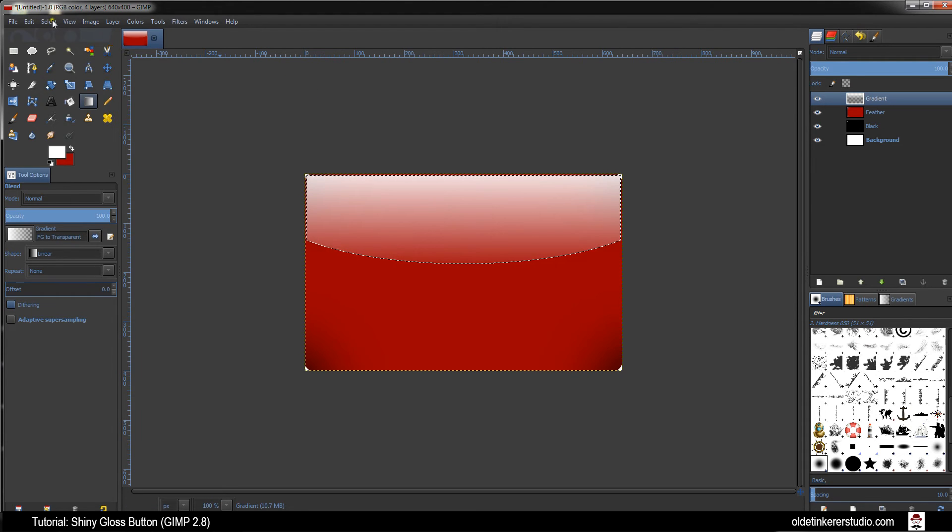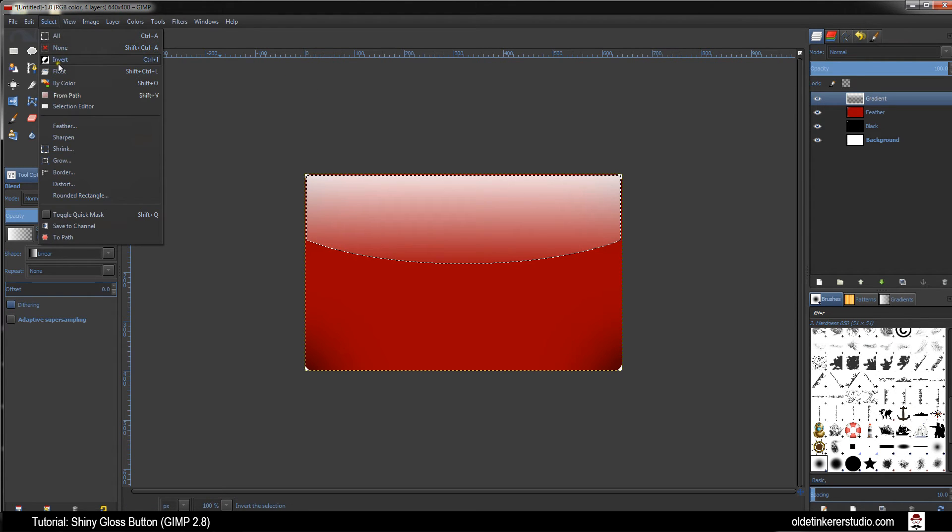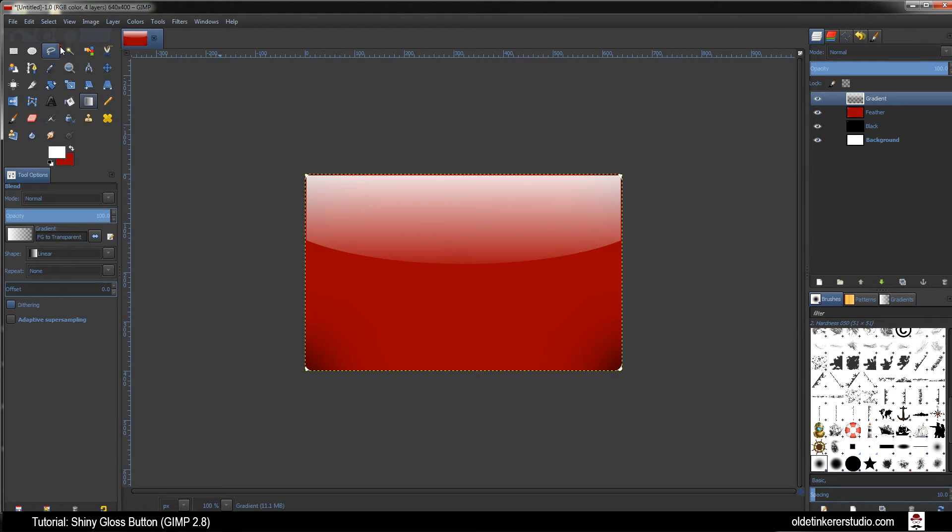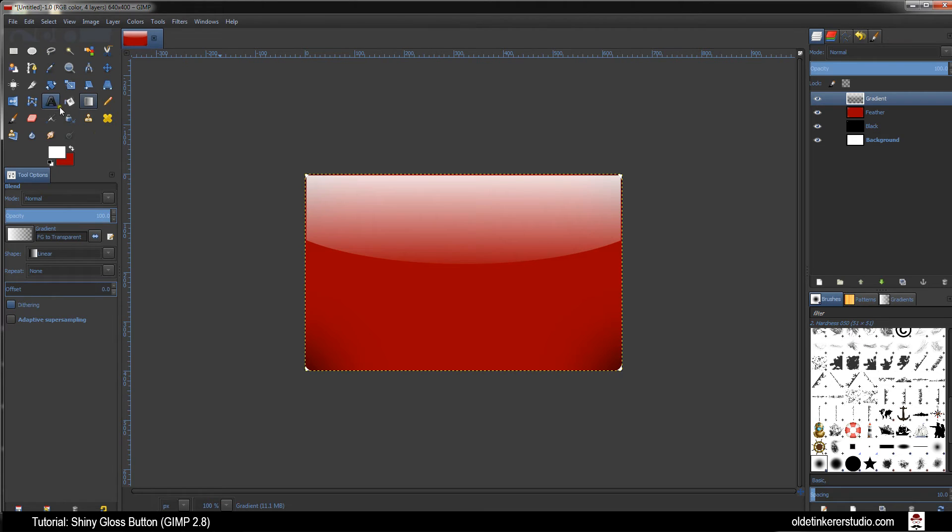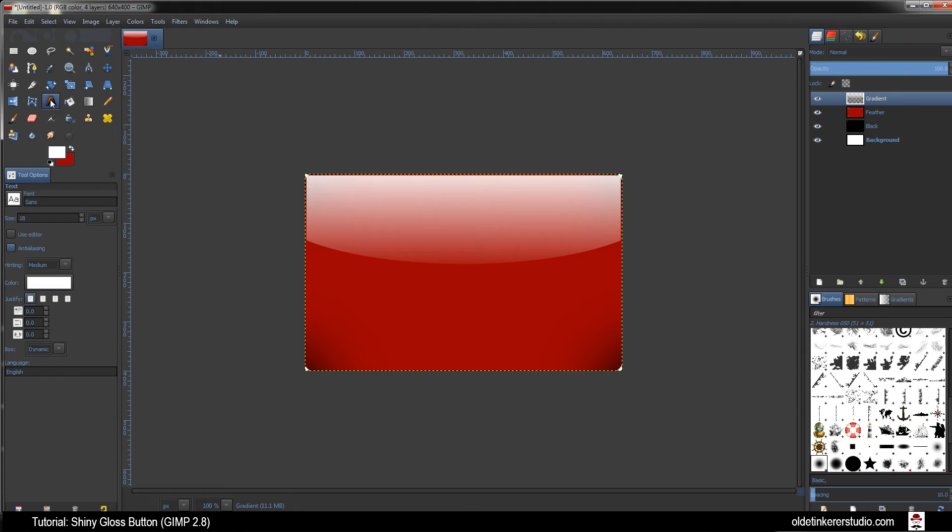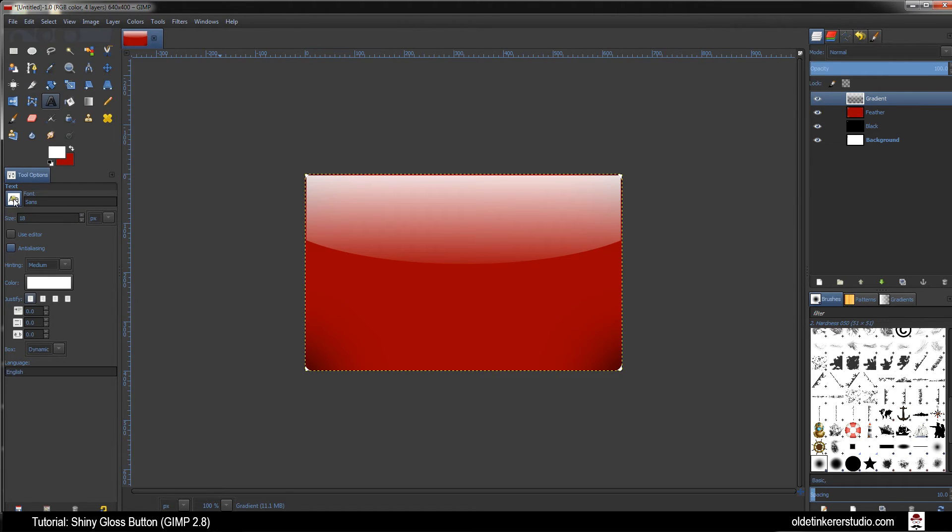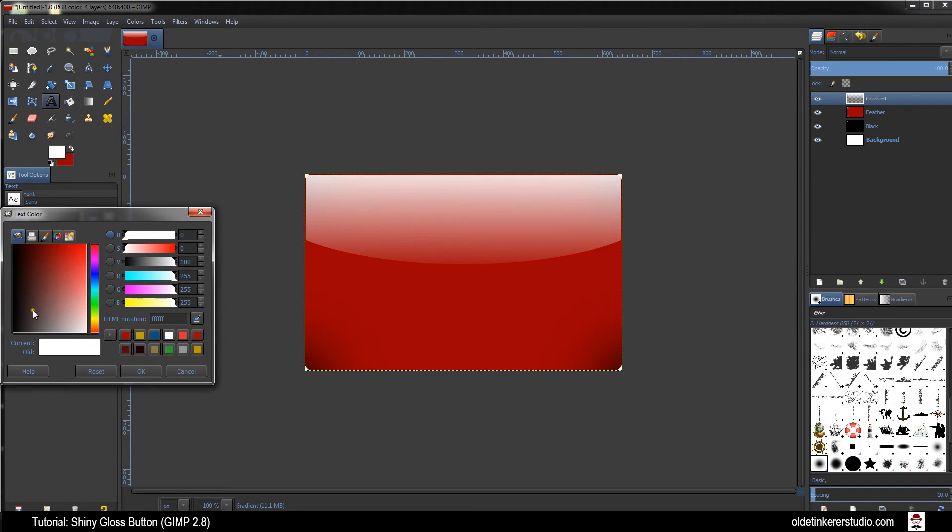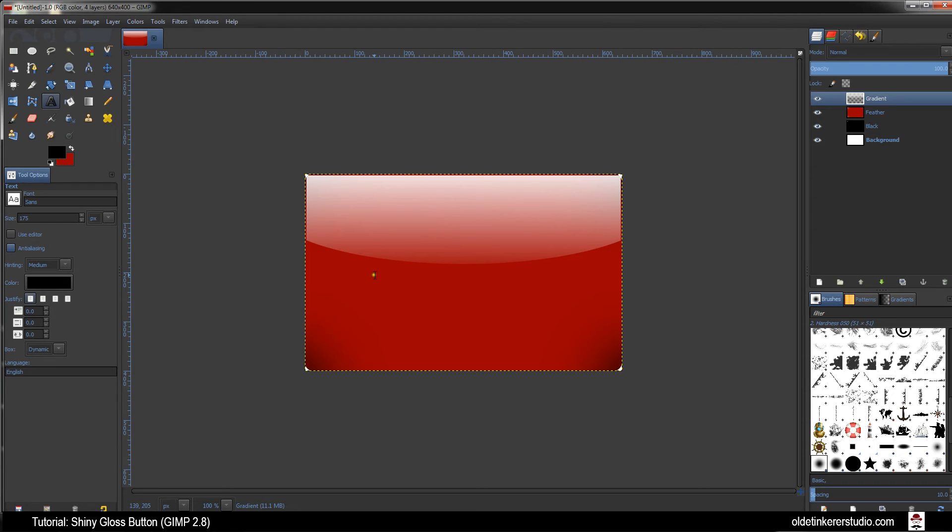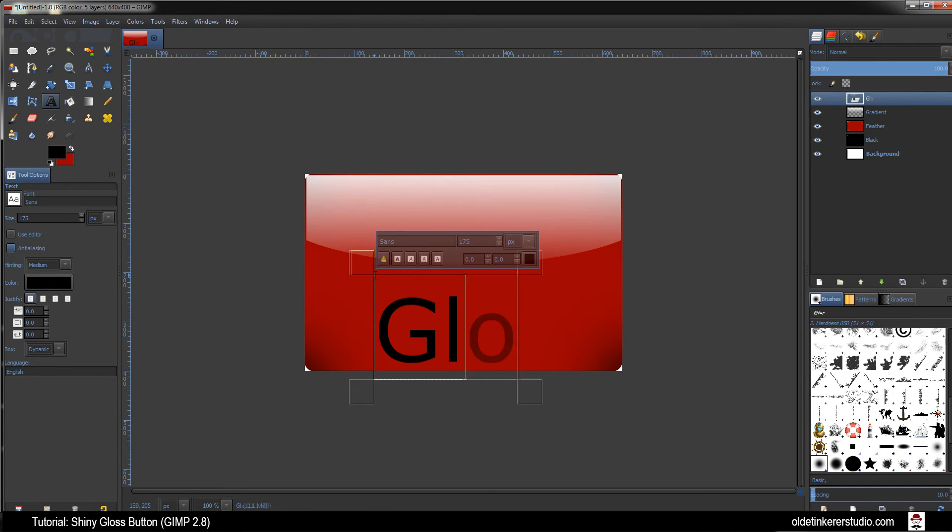Go to Select and None. Choose your Text Tool. If you want to type out your text, I am going to be using the Sans font with a size of 175 and a color of black. Click on your background and type out your text.